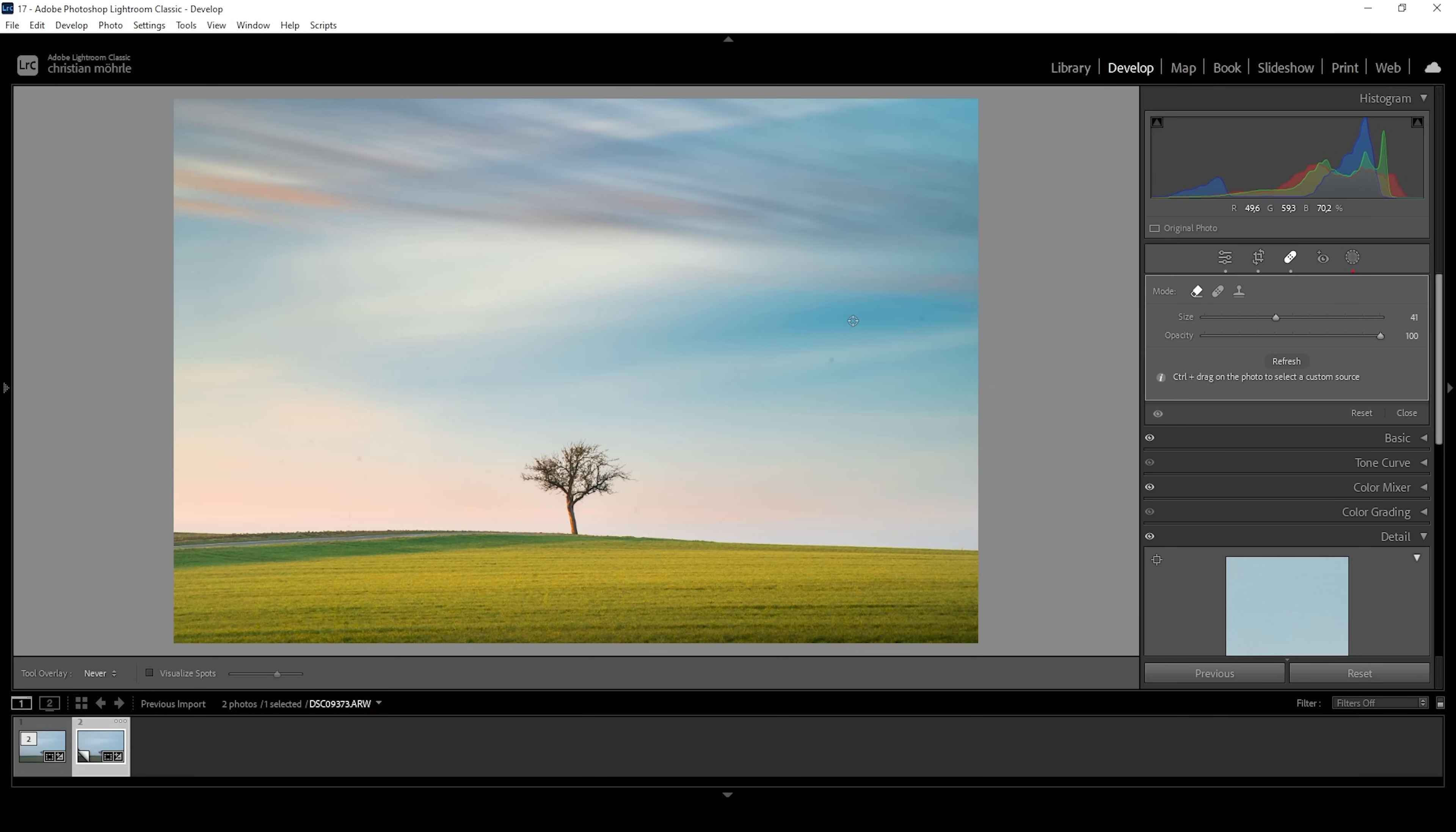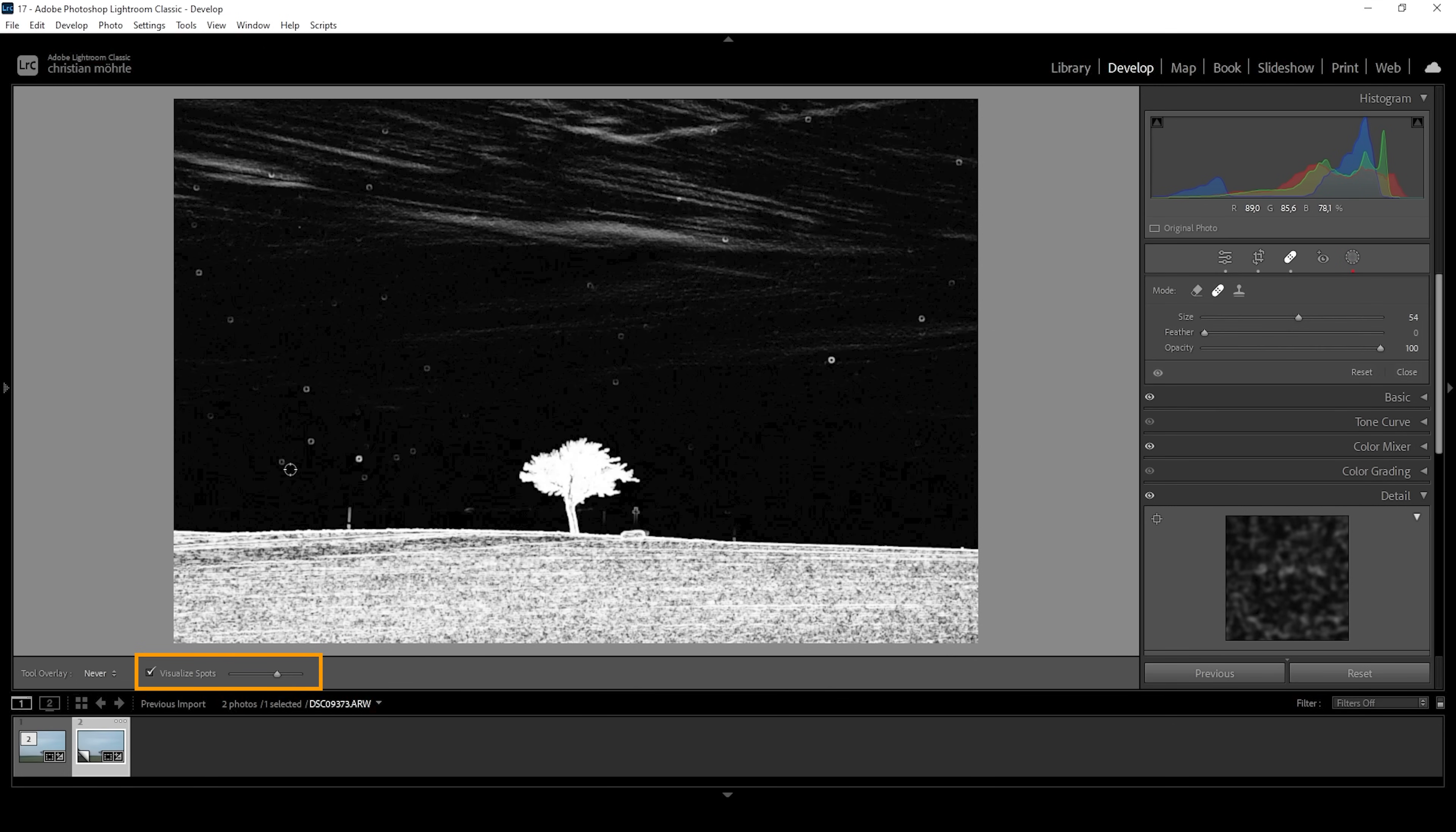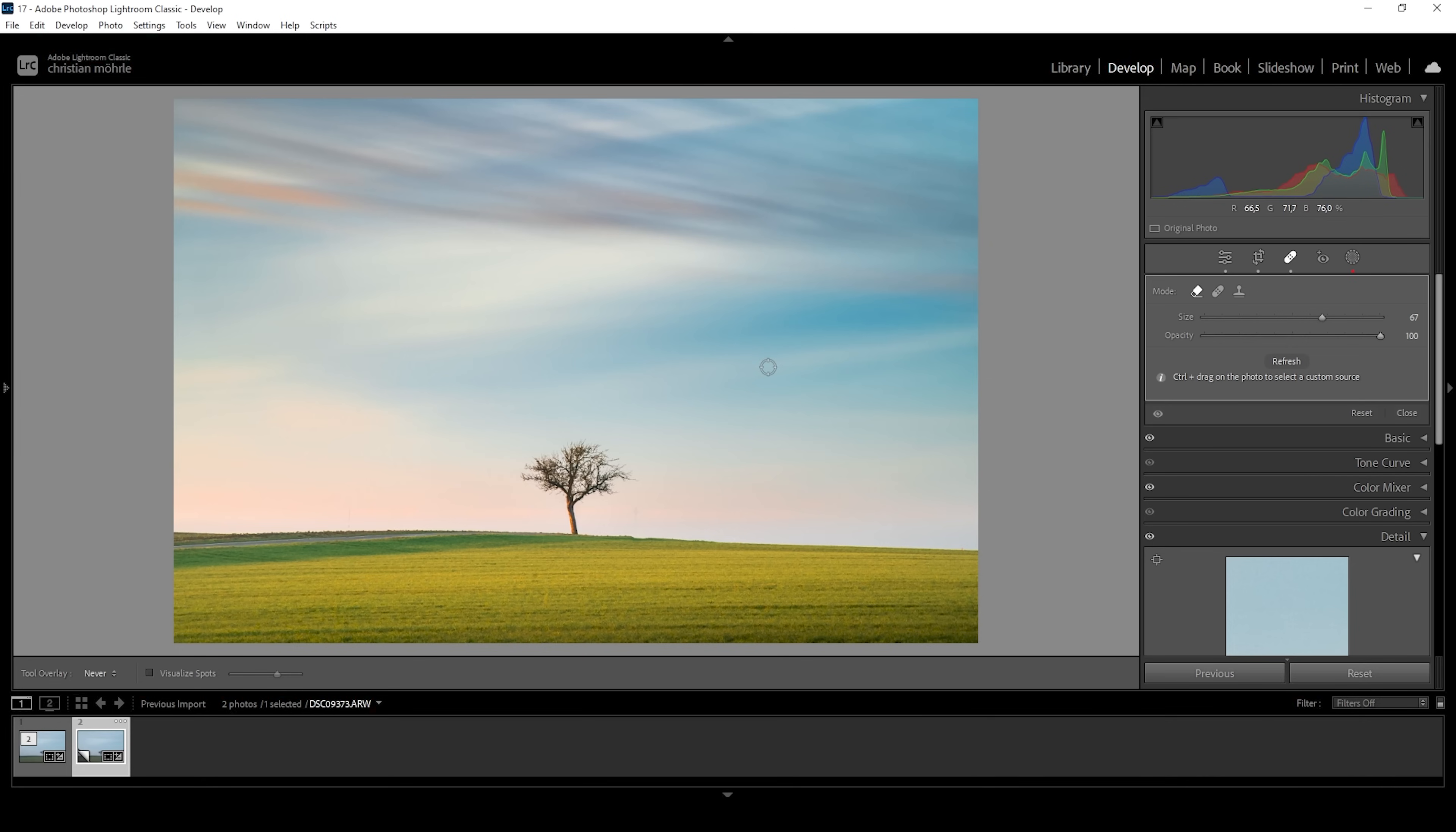And while we're at it, let's also clean up the sensor spots for that. I'm using the heal brush. And we can click on visualize spots. So we have an easier time to fix those. Okay, and just like this, we have edited this minimalistic landscape image in Lightroom.